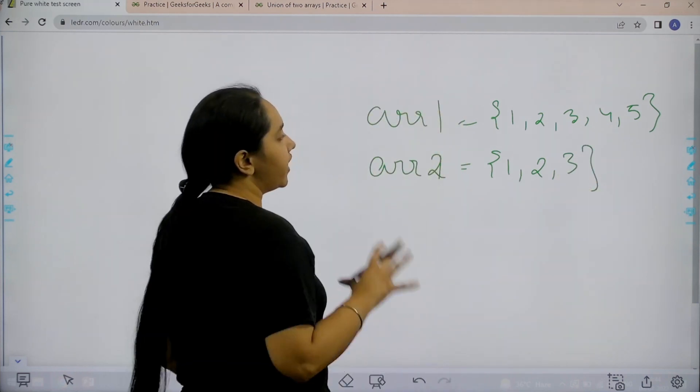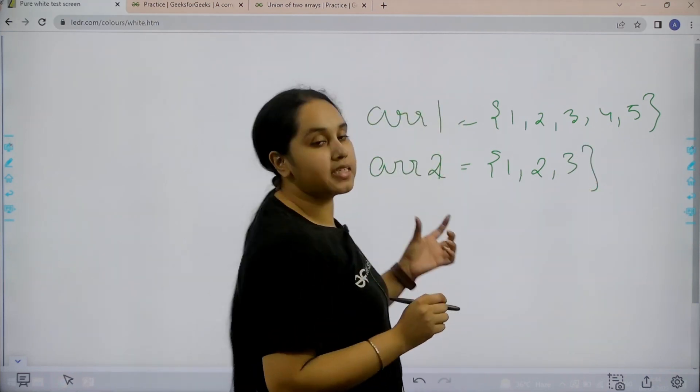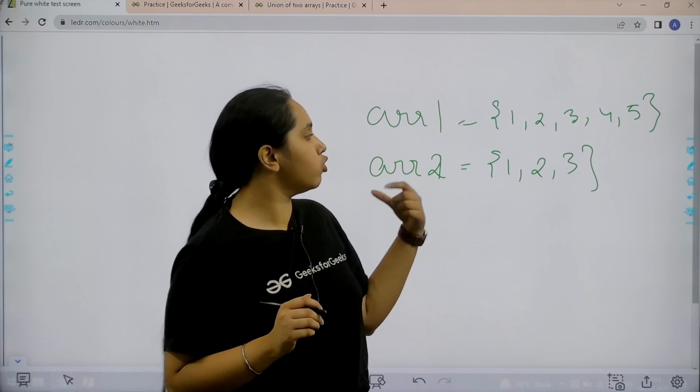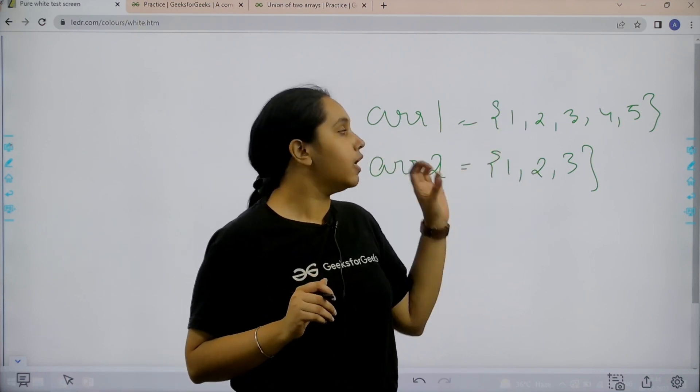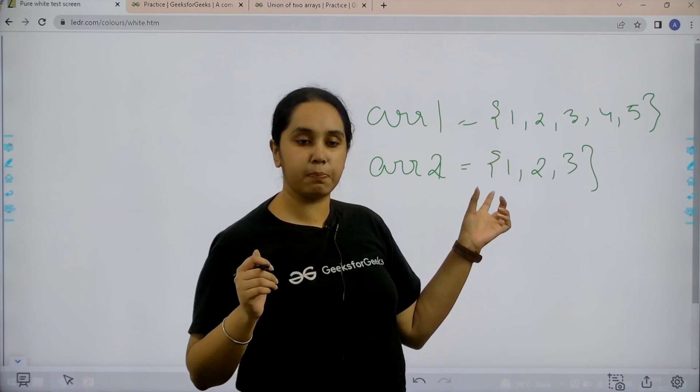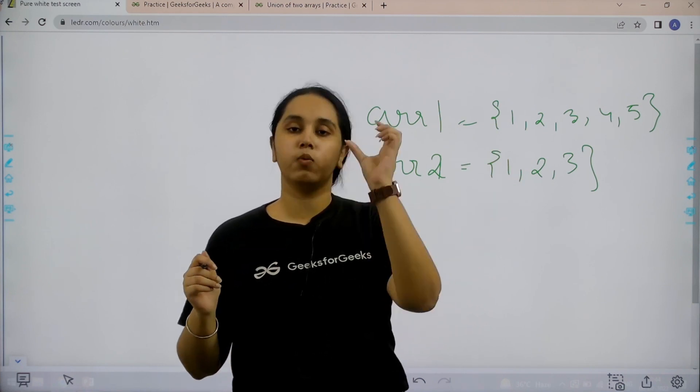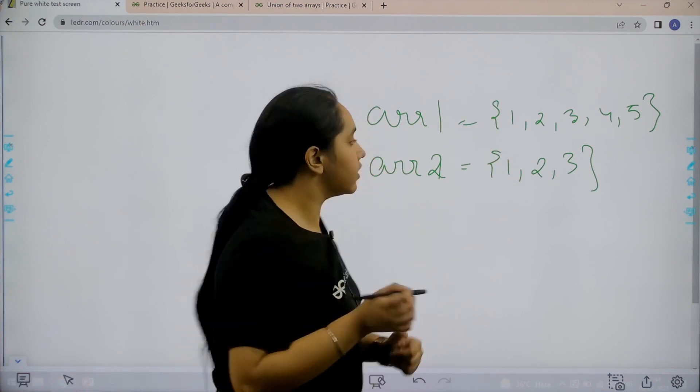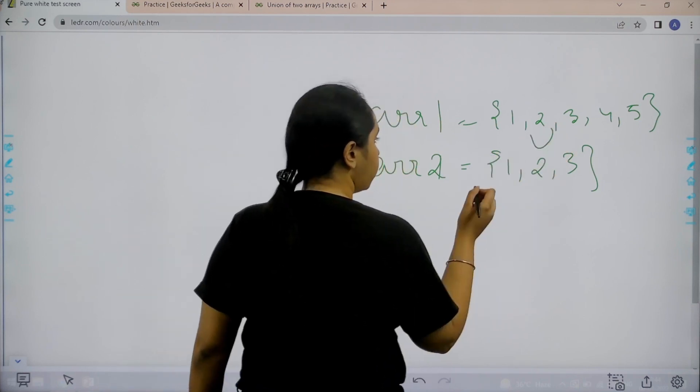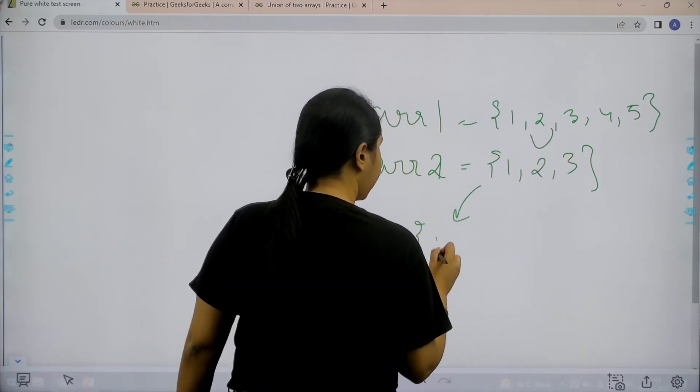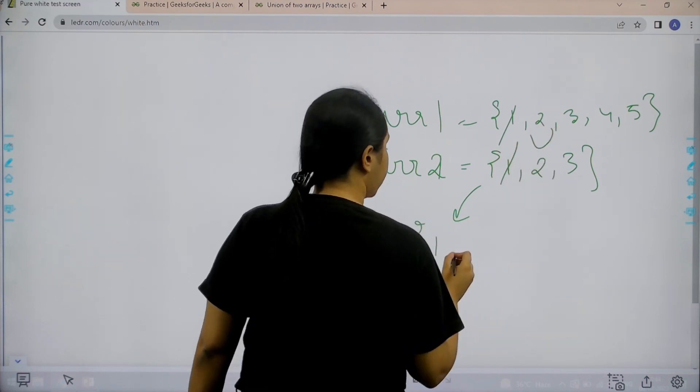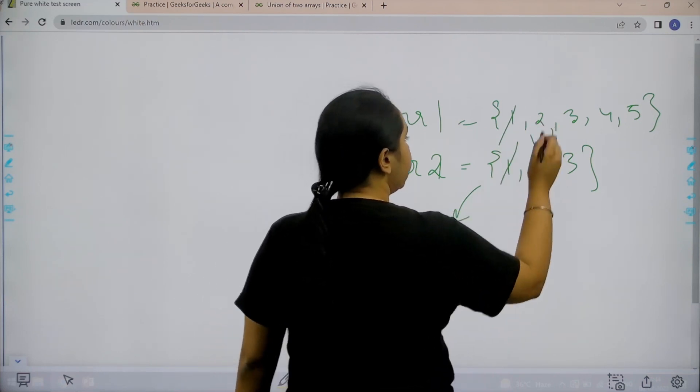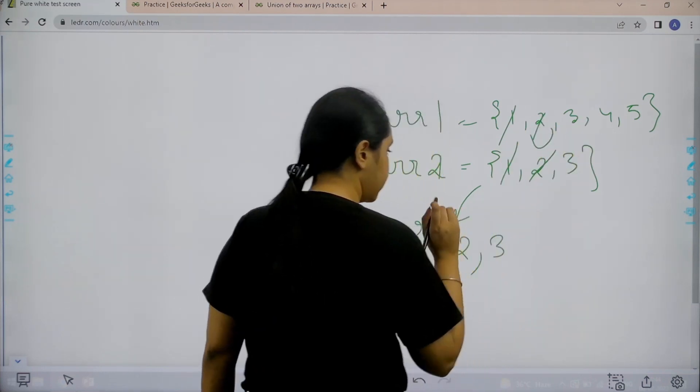First step is to find the union of the two arrays. Basically union means that you need to find the elements which are unique in them. Now for example 1 and 1 is repeating in both of them, so only 1 would come once. So that means the union of this would be 1 that would only come once, 2 that would also come once, then 3 that would also come once.